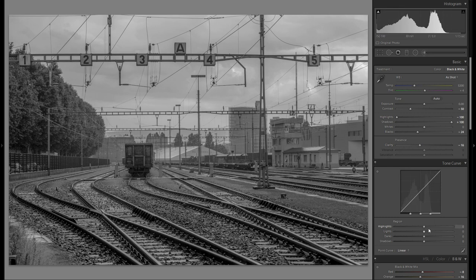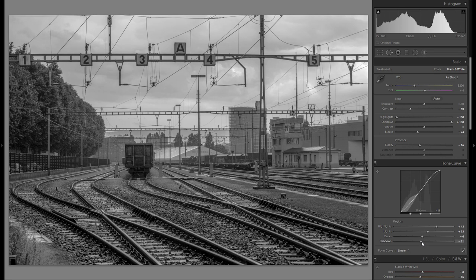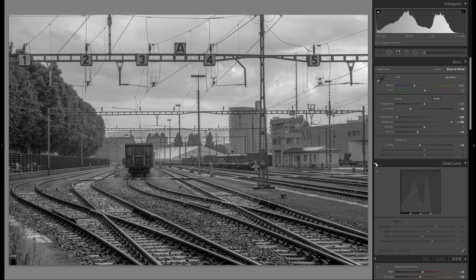I'm going to adjust the tonal curve as well, even though that doesn't have too big an impact on the effect I want to show you. I'm still going to adjust these sliders in the tonal curve just to make the overall picture a little bit more interesting and dynamic. There's really no set tactic with the tonal curve adjustment — just play around with the sliders and stick with whatever you like best.